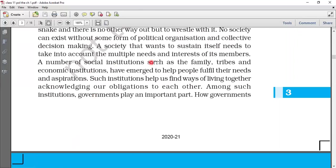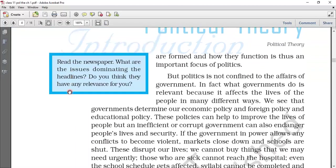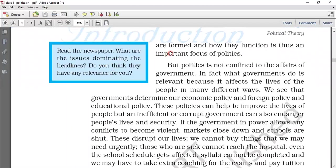Among such institutions, the government plays a very important role. It is not only the duty of social institutions like family or tribes. If we understand it in a political way, the government plays a very important part. Governments are formed, and for any country to run well we need a government. How they function and how they focus on welfare work for the citizens is very important.